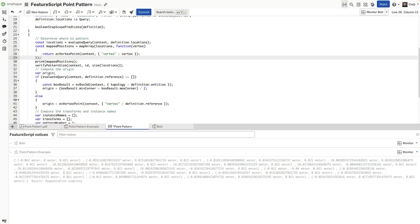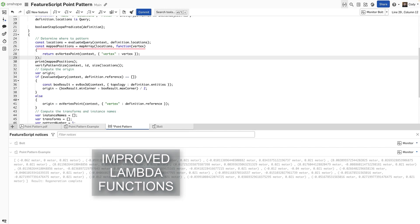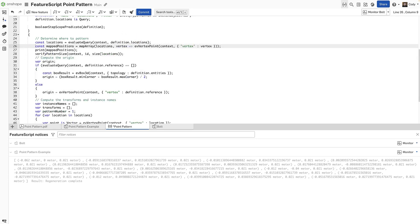With this update, improvements have been made to Lambda functions in FeatureScript. In this example, we are defining a mapped array of locations, and in the past, the syntax required defining a function keyword and the return block. Now, this can be constructed using a simpler Lambda function represented with the equal arrow. This makes the code more concise and easier to read.